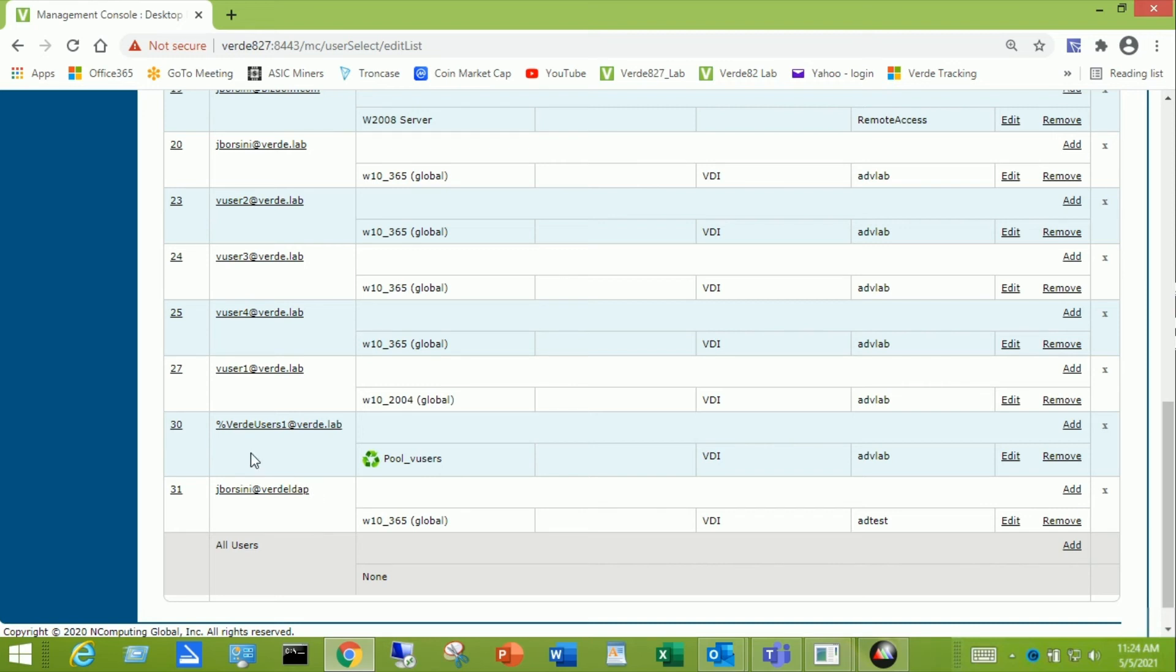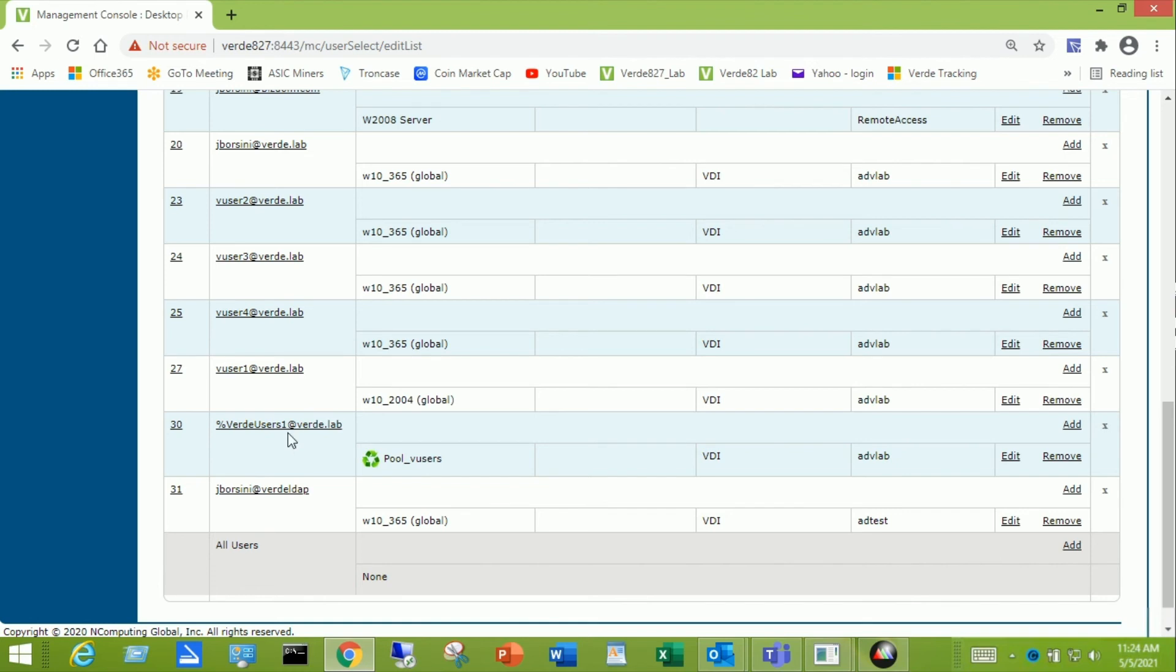And then the typeful notation for that becomes for this rule would be at sign the group name. Then the at I'm sorry percent sign the group name and then the at sign and then your LDAP name. In this case I'm using my domain LDAP name.